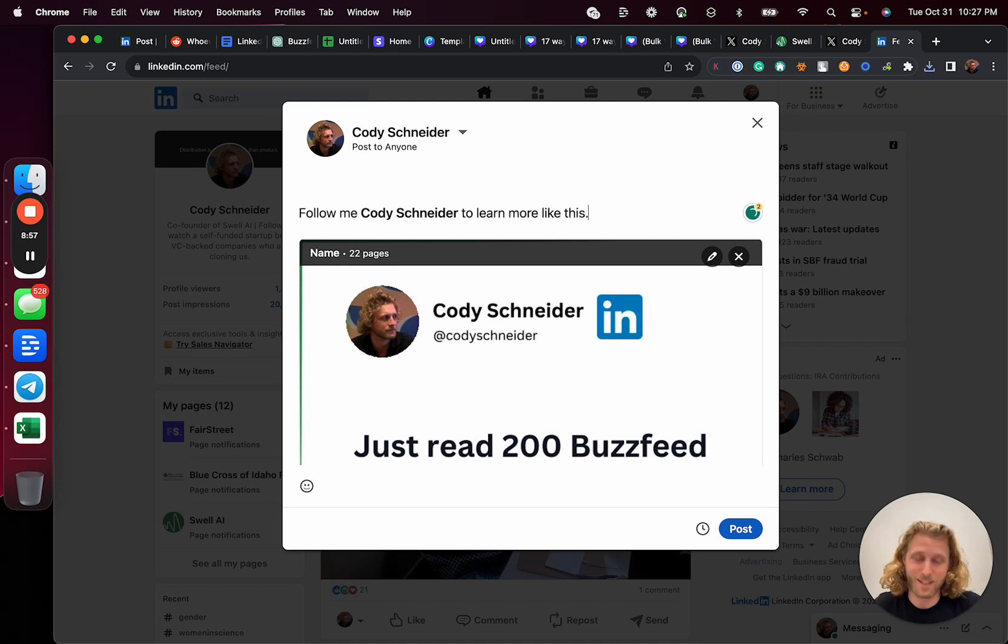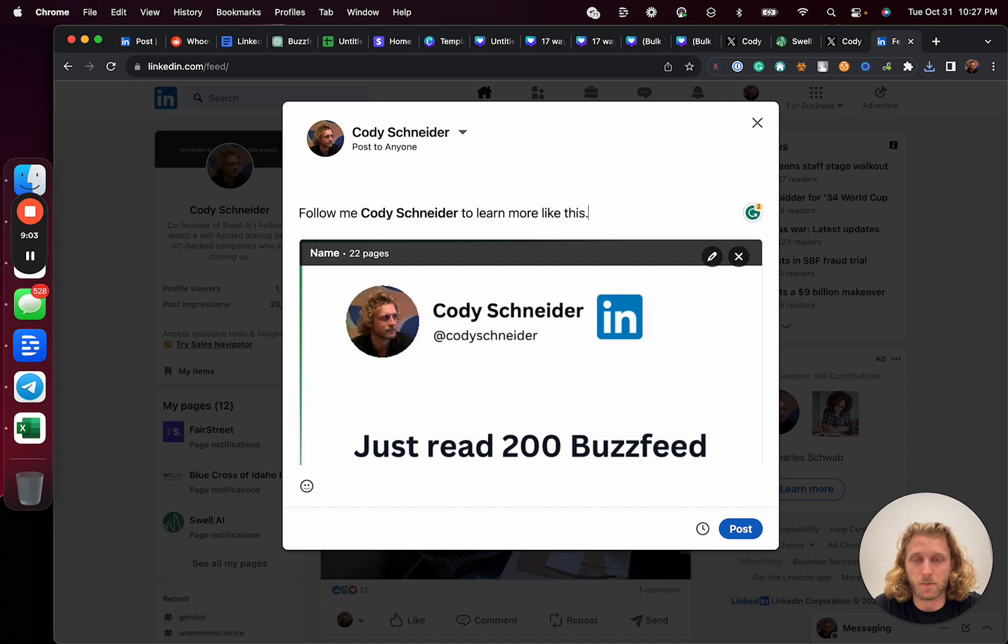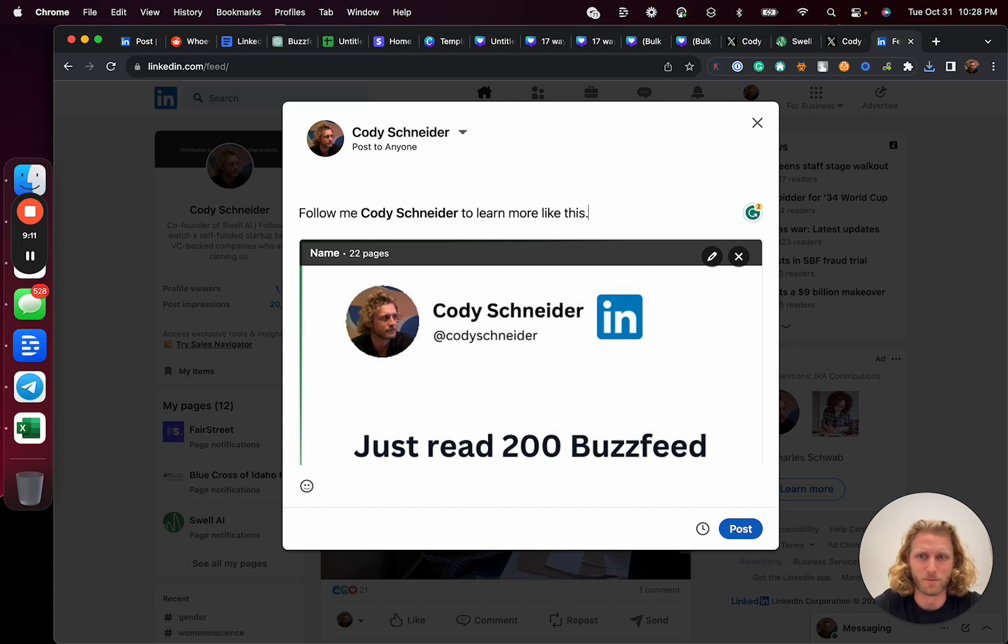If you made it this far, you got to like and subscribe to the video. I try to do content generation automation content like this. Anyways, we'll see you soon. Cheers.